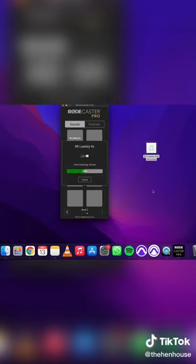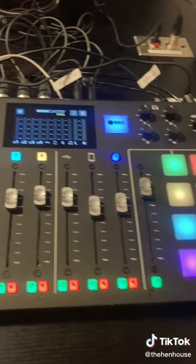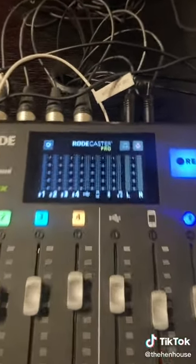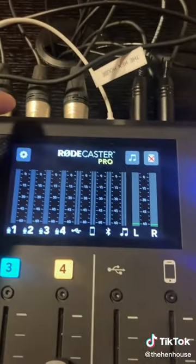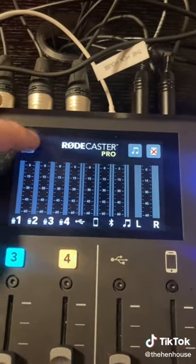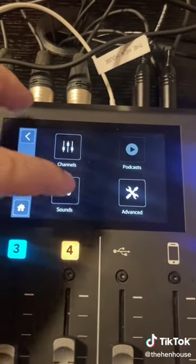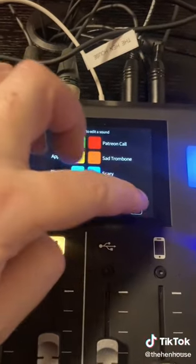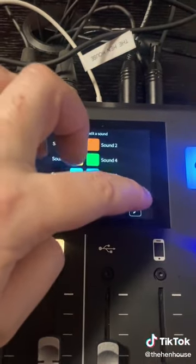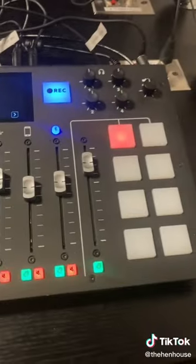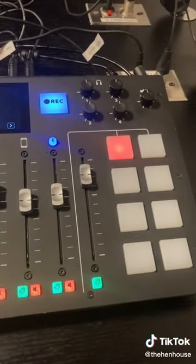Let that upload, and it's as simple as that. Now back to the Rodecaster to get to the last bank. We're just going to settings, sounds, and scroll across to the third bank, and there we go — we have our sound effects.